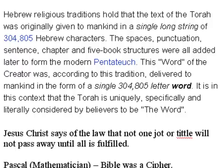The spaces, punctuation, sentence, chapter, and five-book structure were all added later to form the modern Pentateuch. The word of the Creator was, according to this tradition, delivered to mankind in the form of a single 304,805 letter word.